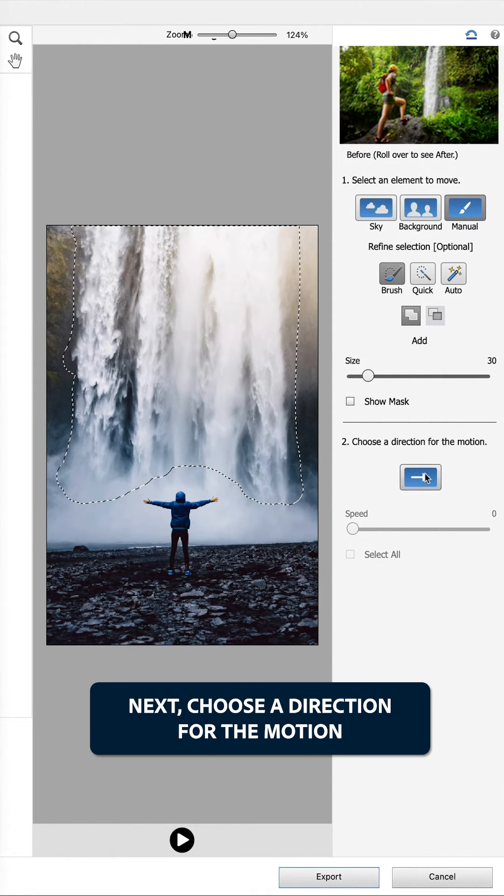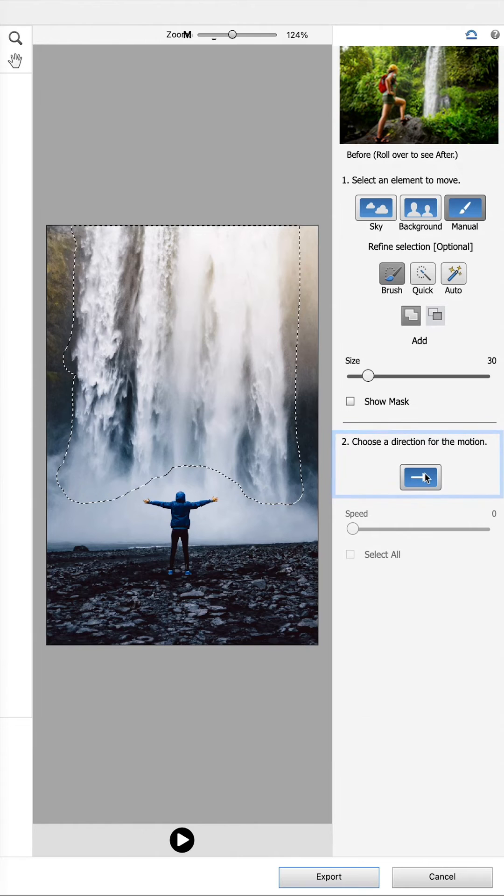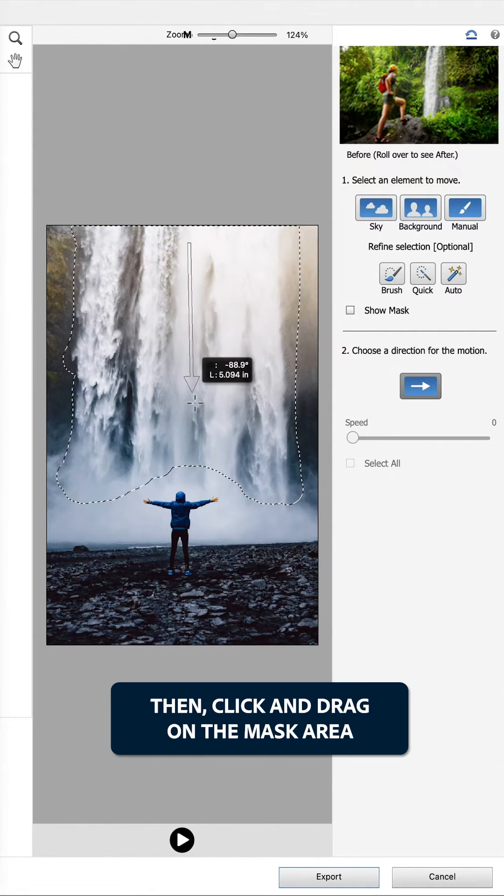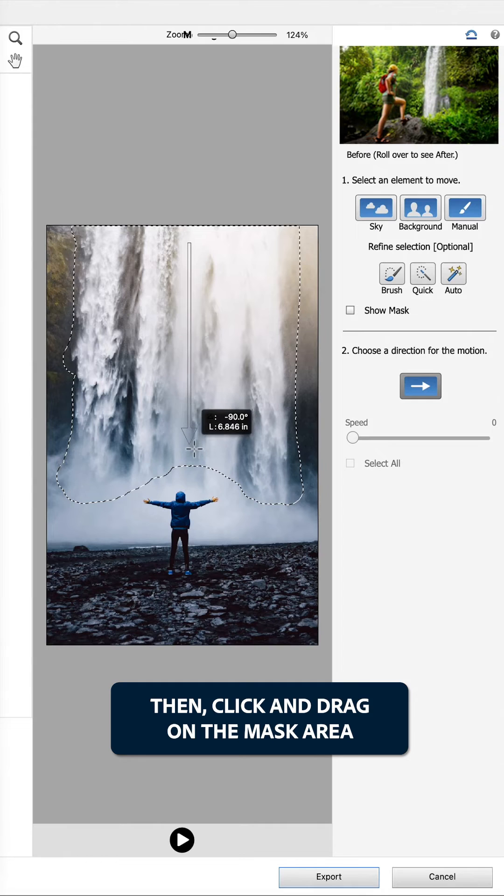Next, choose a direction for the motion. First, select the arrow button, then click and drag on the mask area.